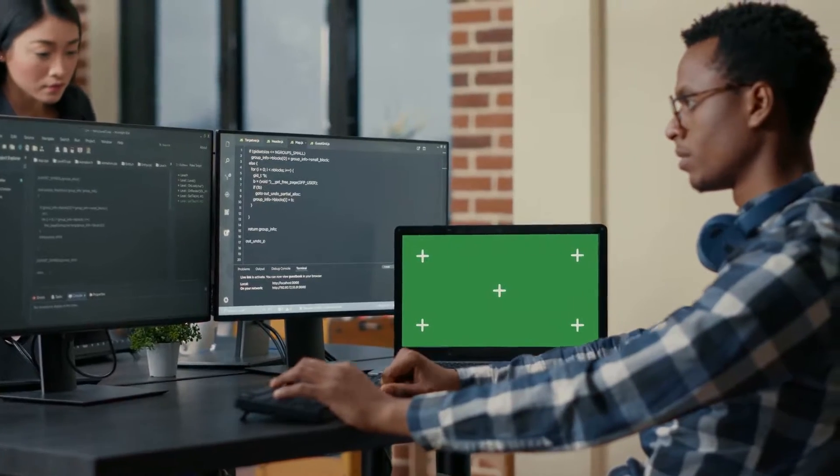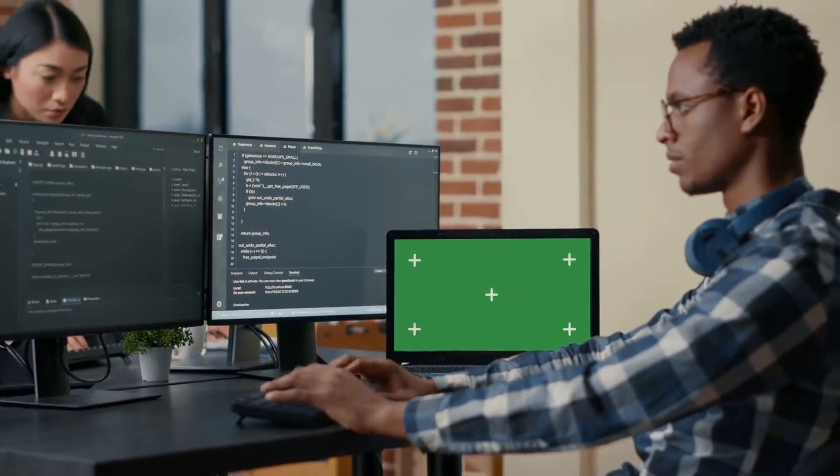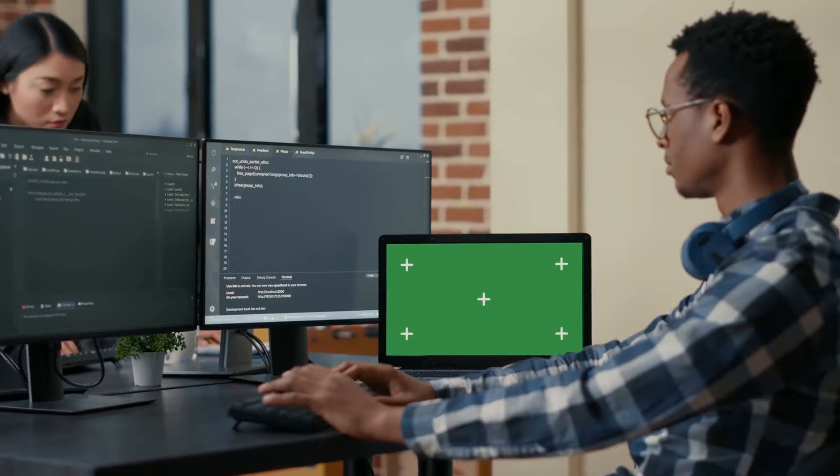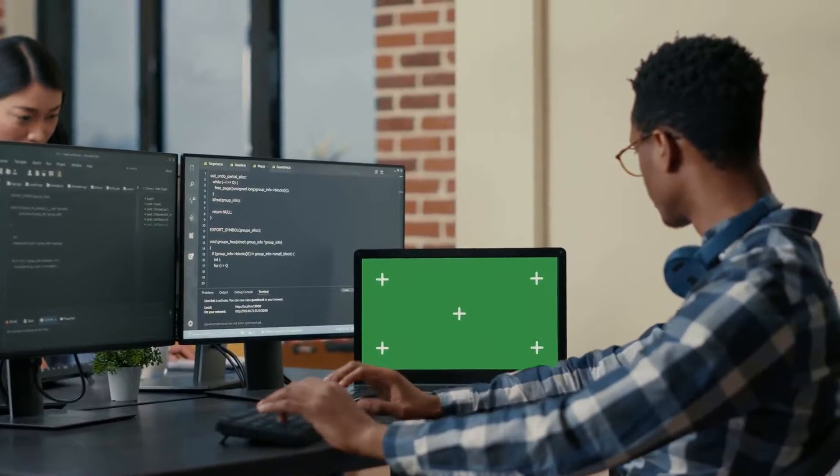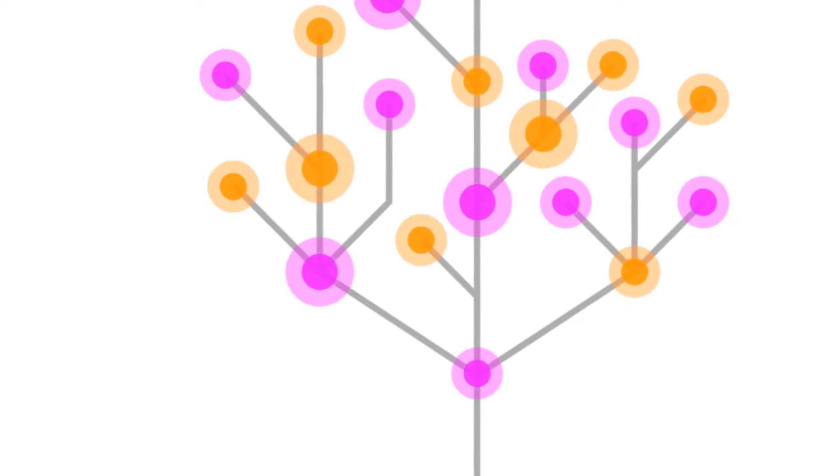XGBoost, or extreme gradient boosting, is a highly efficient, flexible and portable machine learning algorithm.